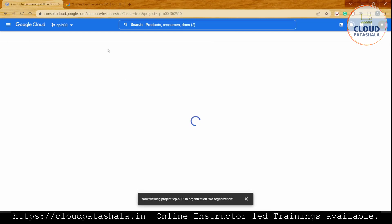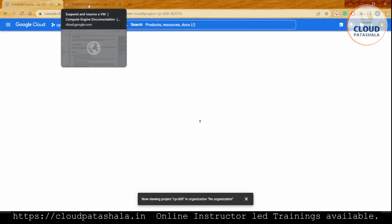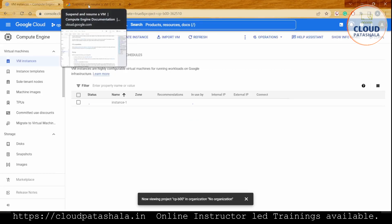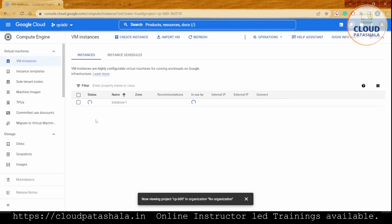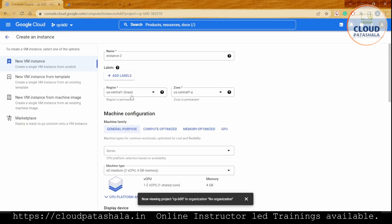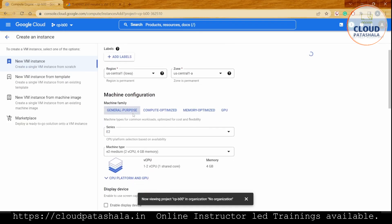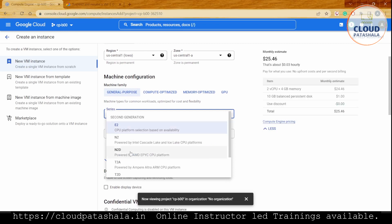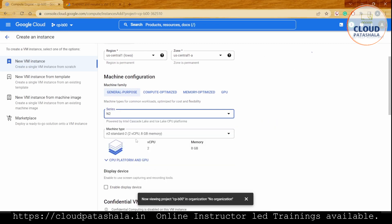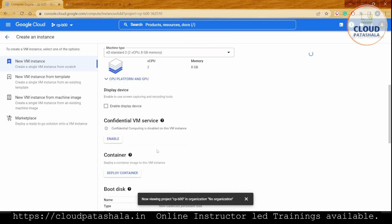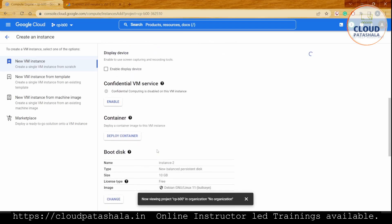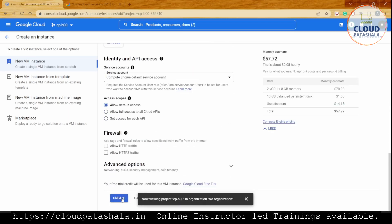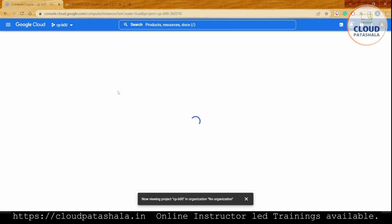For obvious reasons from the limitations we've seen, we cannot suspend a VM instance of type E2. We'll wait for that. In the meantime, I'll also create a new instance. This time I won't select the E series but the N series, and we also have to make sure there's no GPU attached. I'll create this VM instance as well.